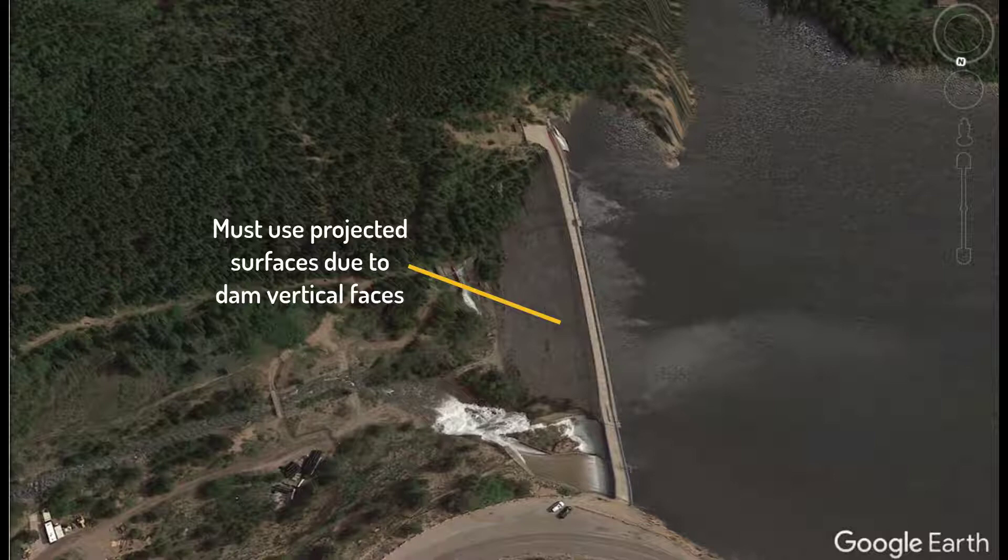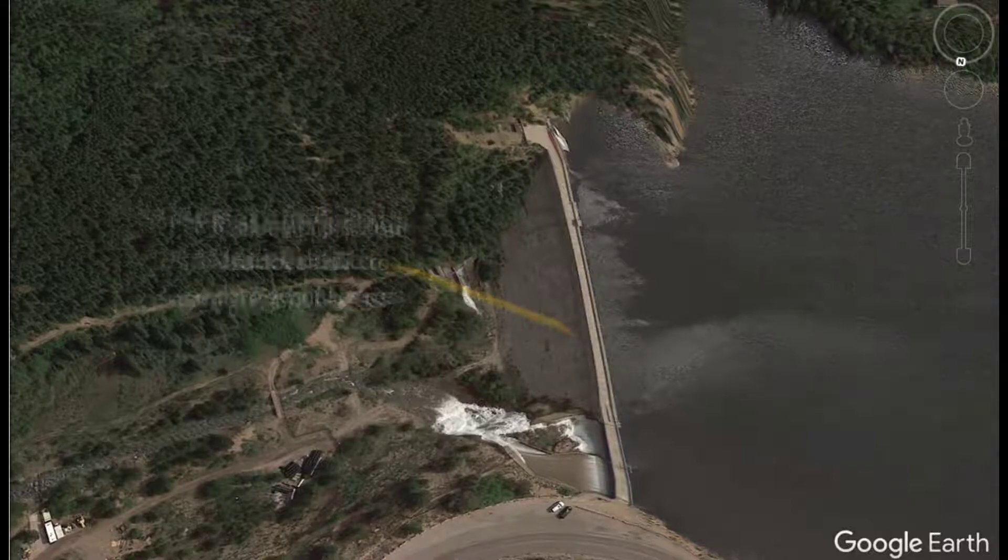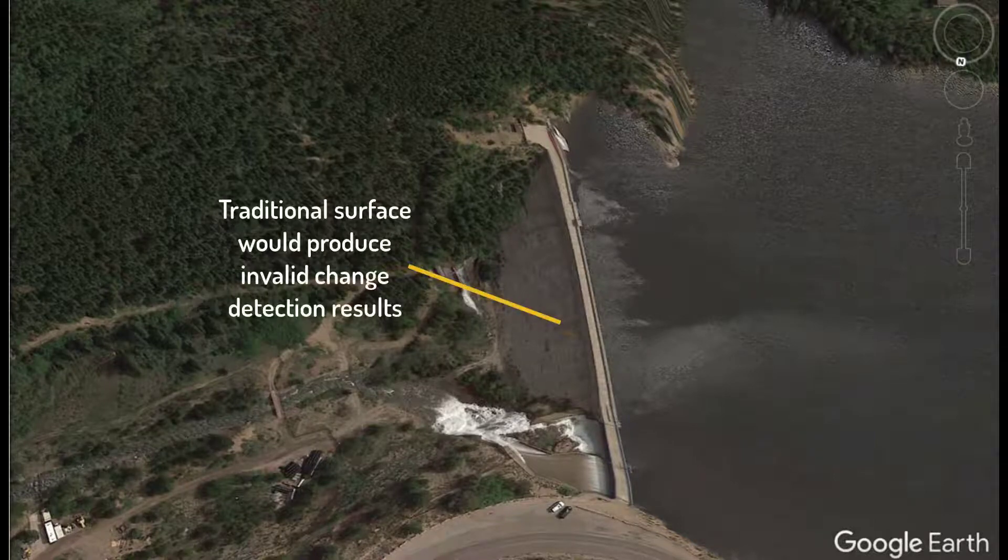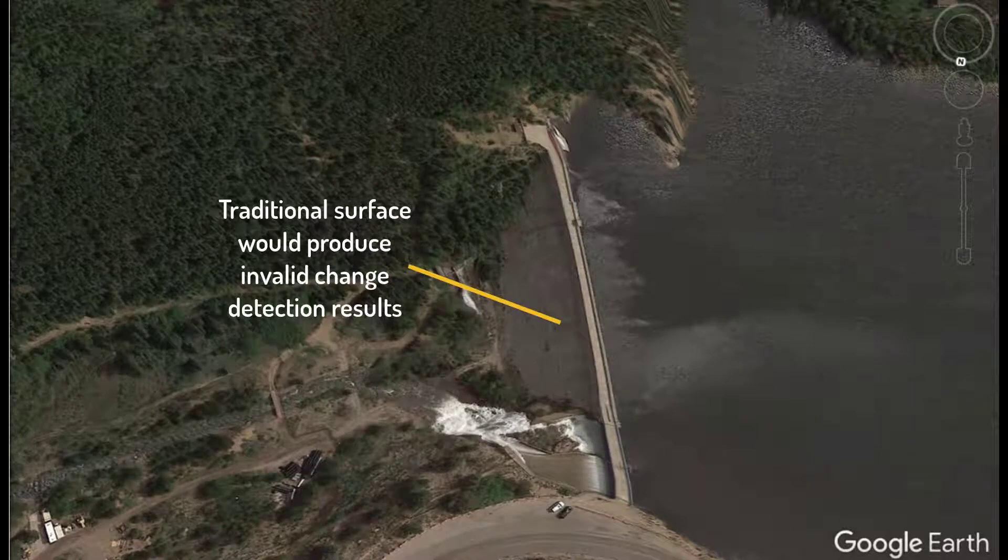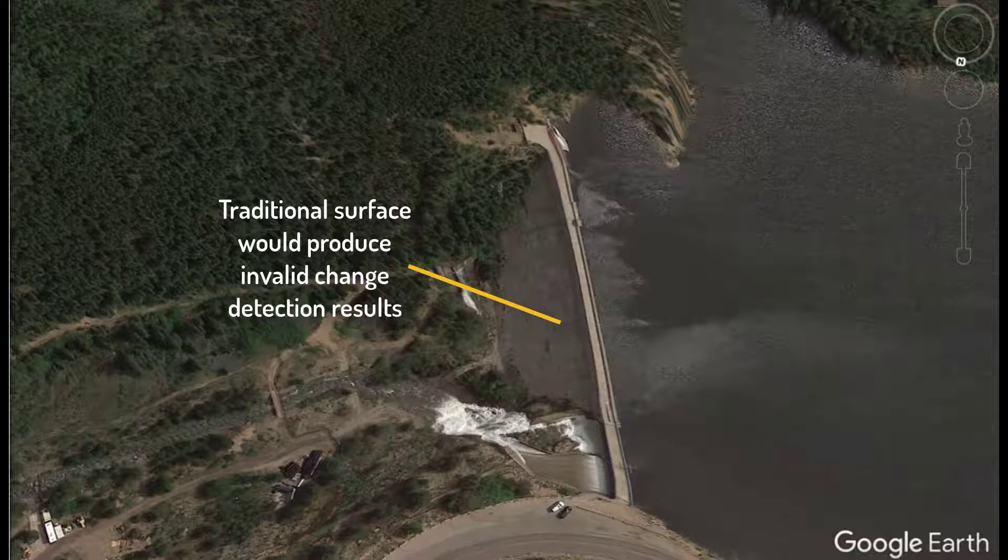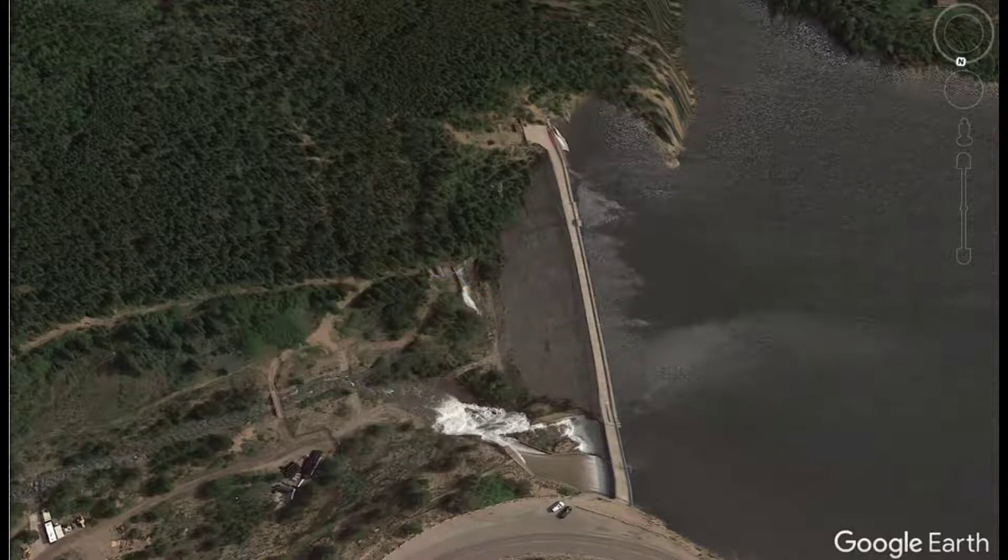If we tried using a traditional surface, we would get poor triangulation results on the vertical faces, much like what we saw earlier in the video. The poor triangulation would make accurate change detection very difficult, if not impossible.